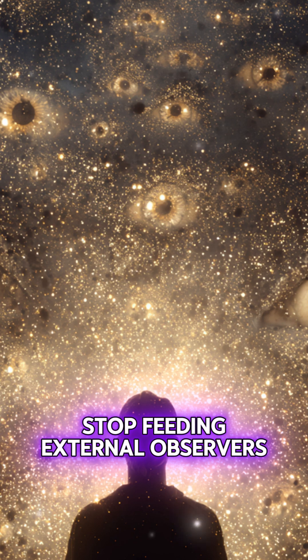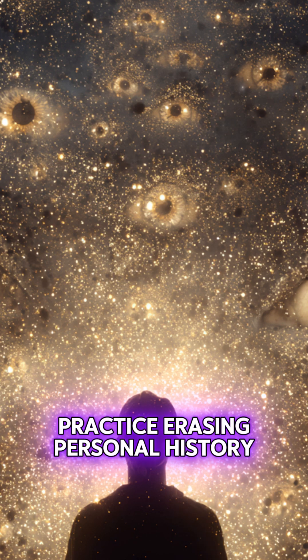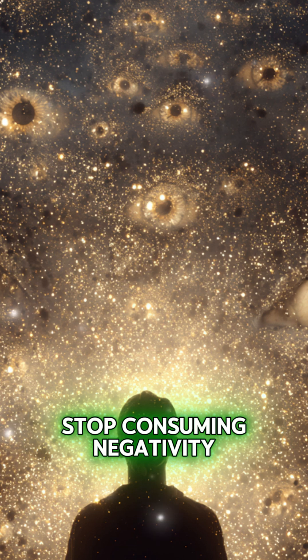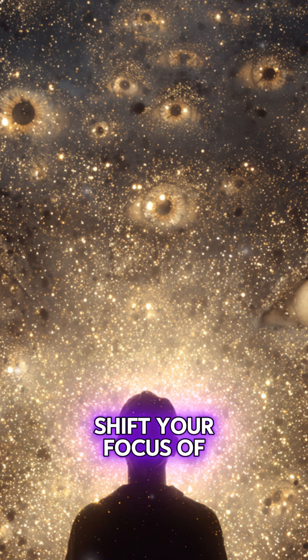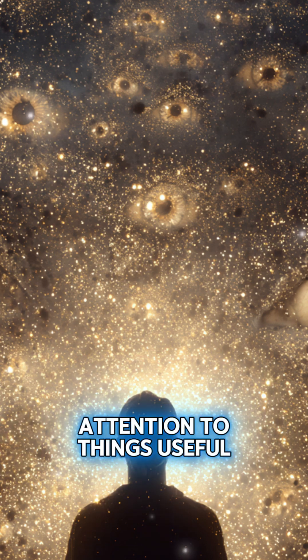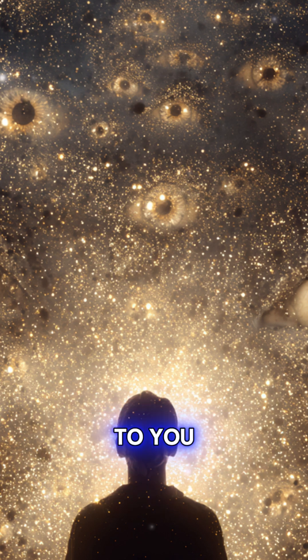Stop feeding external observers. Practice erasing personal history. Stop consuming negativity. Shift your focus of attention to things useful to you.